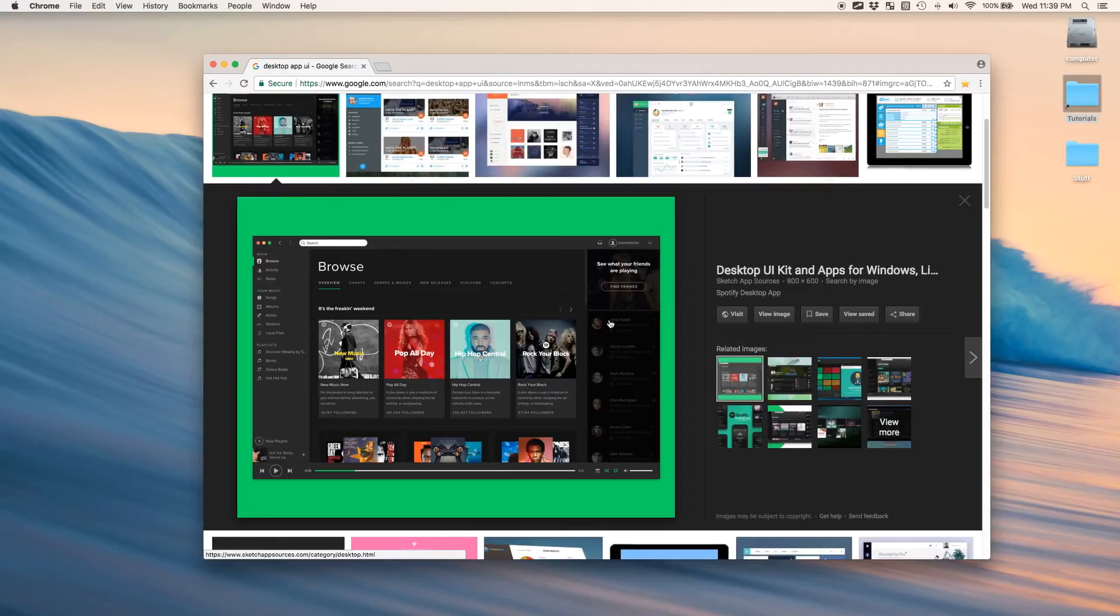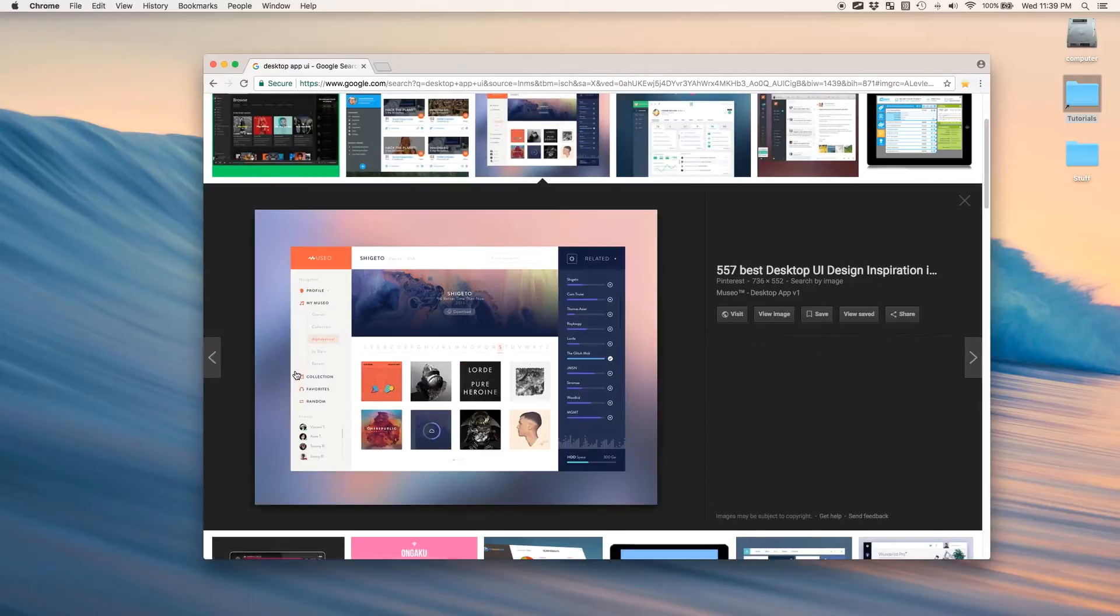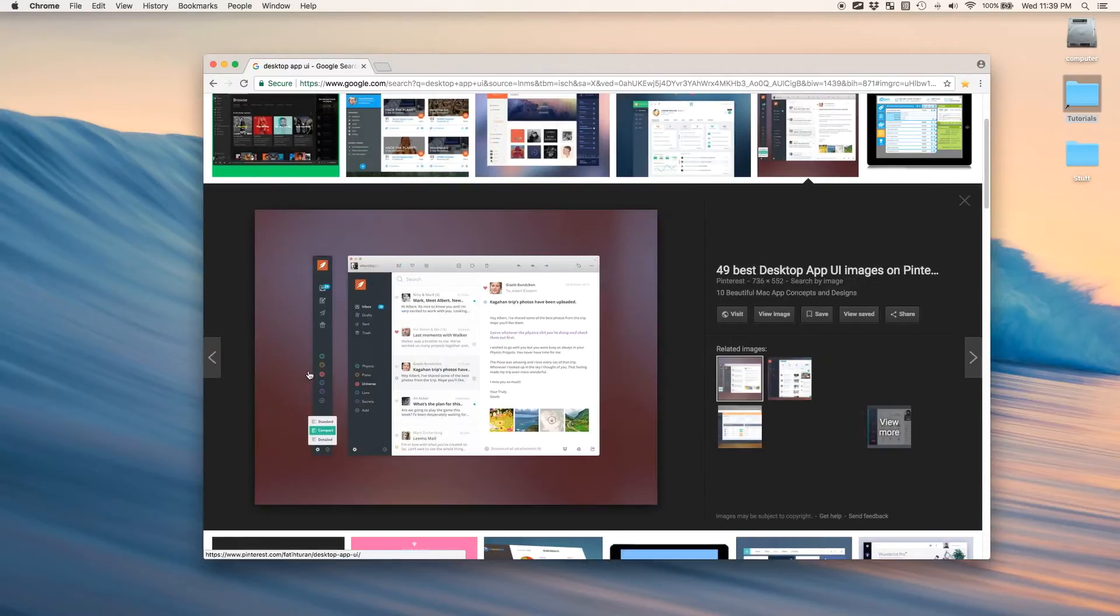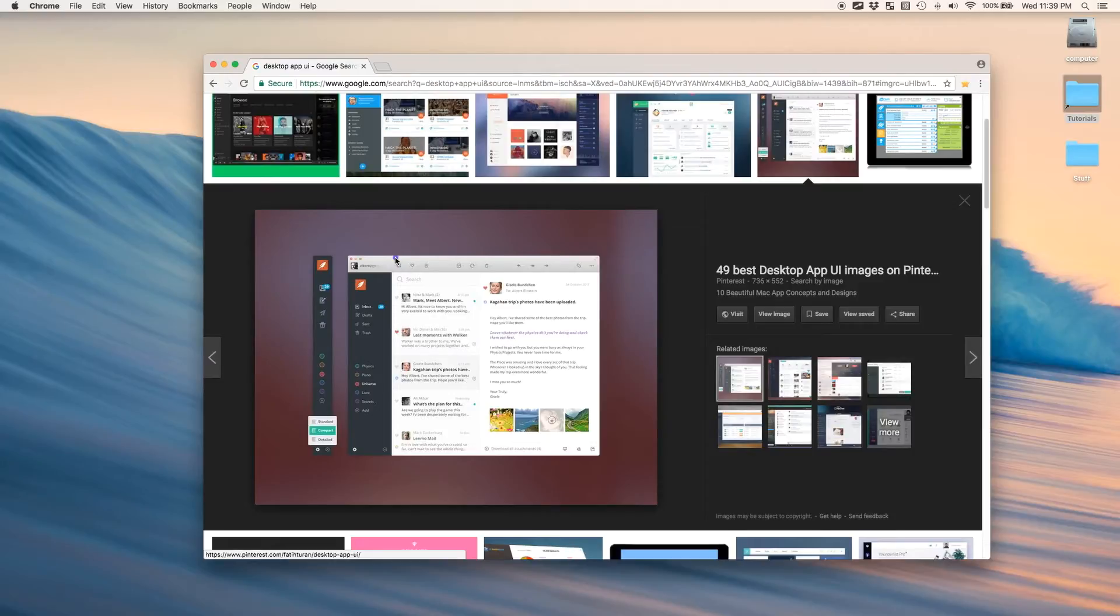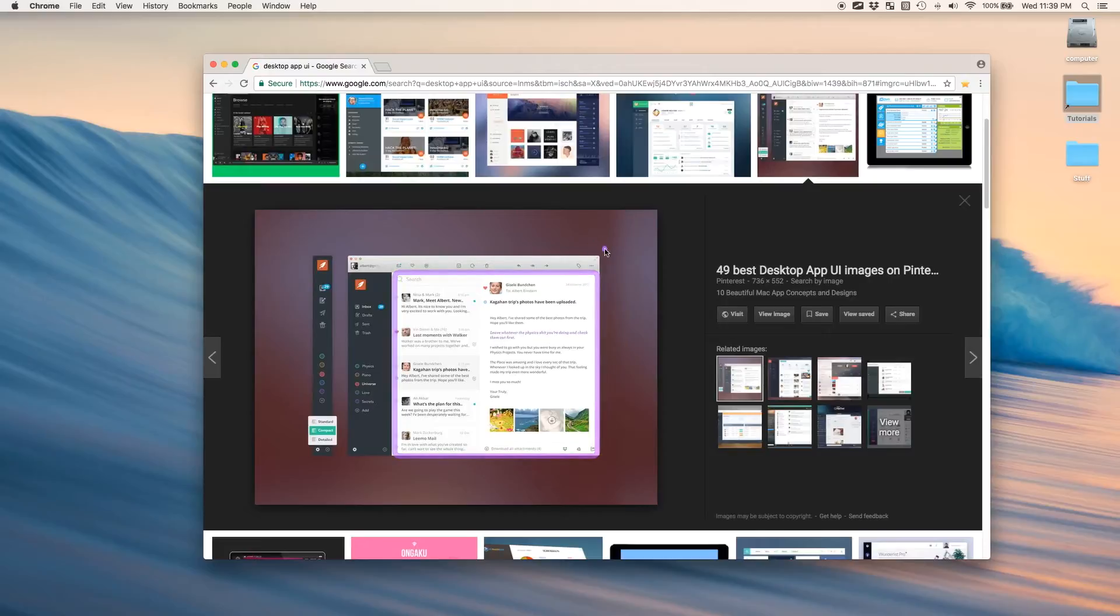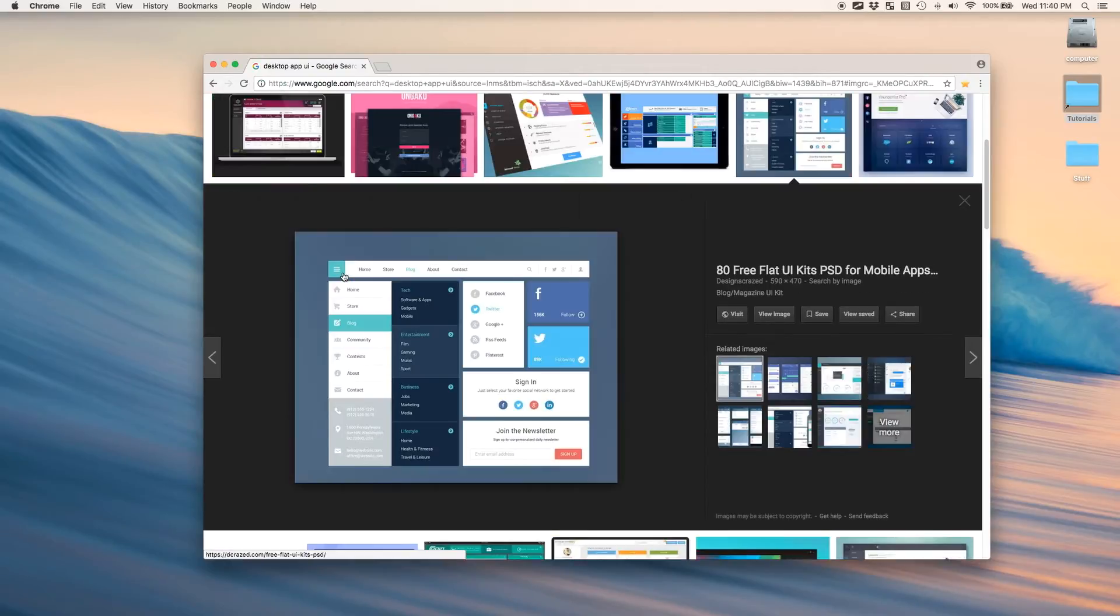If you remember from my last tutorial, I talked about how everything is just a box, right? And as I browse around these images, you're going to see how this is a box, and this is a box, and so on. Here's a perfect example.